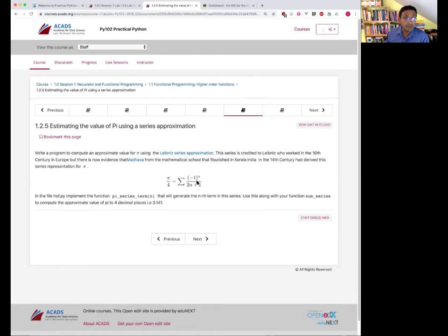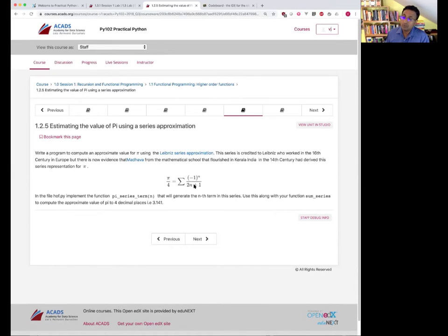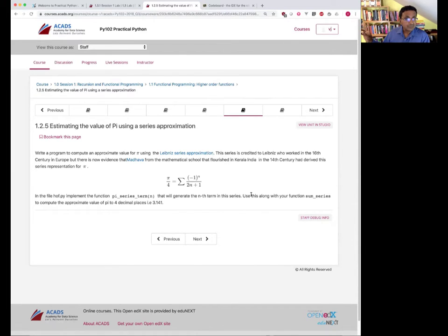What does this series look like? The first term is when N equals 0: minus 1 to the power 0 is 1, so the first term is 1. The second term: minus 1 over 3. Then plus 1 over 5, minus 1 over 7. So it's all the odd numbers with an alternating minus sign: 1 minus 1/3 plus 1/5 minus 1/7 and so on.